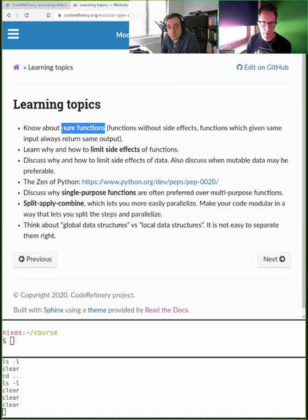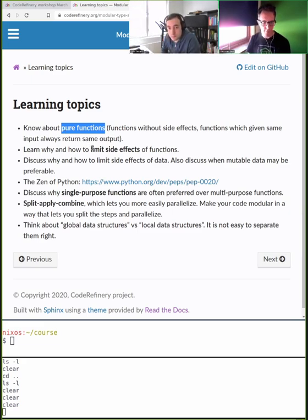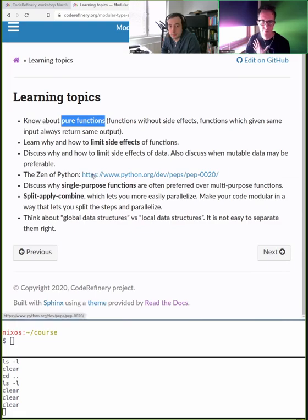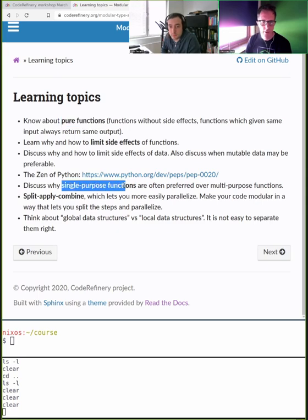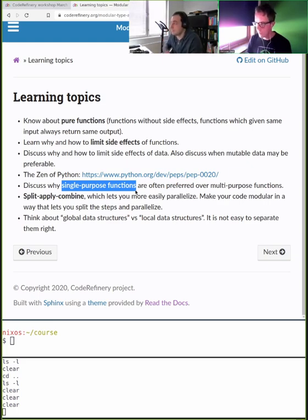Pure functions: if you give them the same input, they produce the same output. We want to learn how to limit side effects — where modifying something in one part of the code suddenly breaks something in another part. There's the Zen of Python, which applies to any language. We'll motivate single-purpose functions — just like last week we had single-purpose commits and branches, now we'll have single-purpose functions and modules.